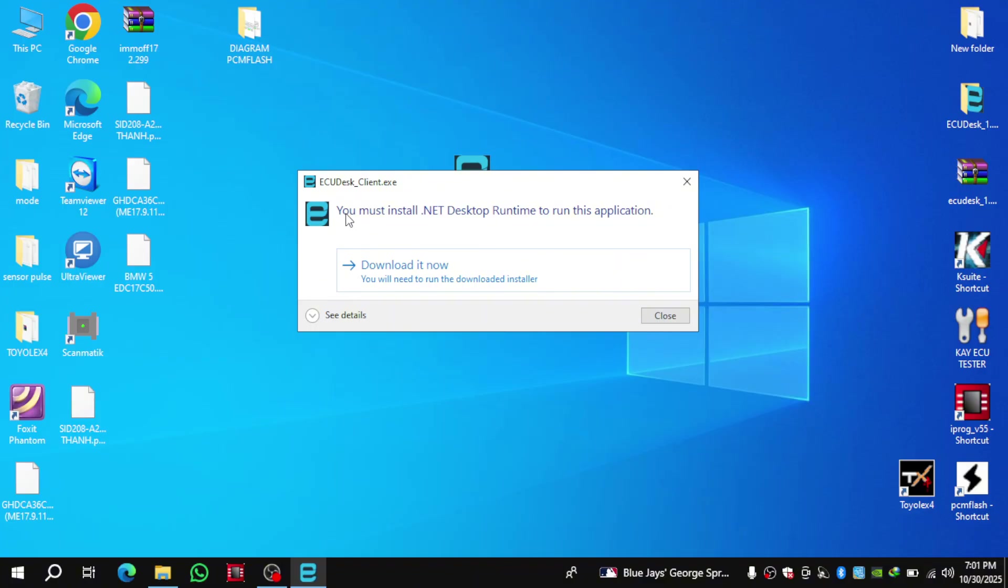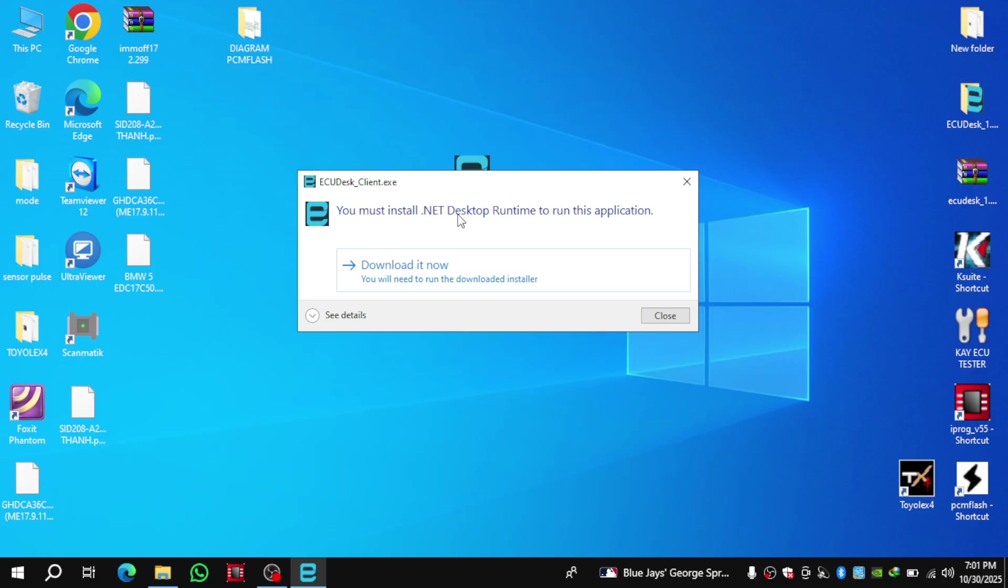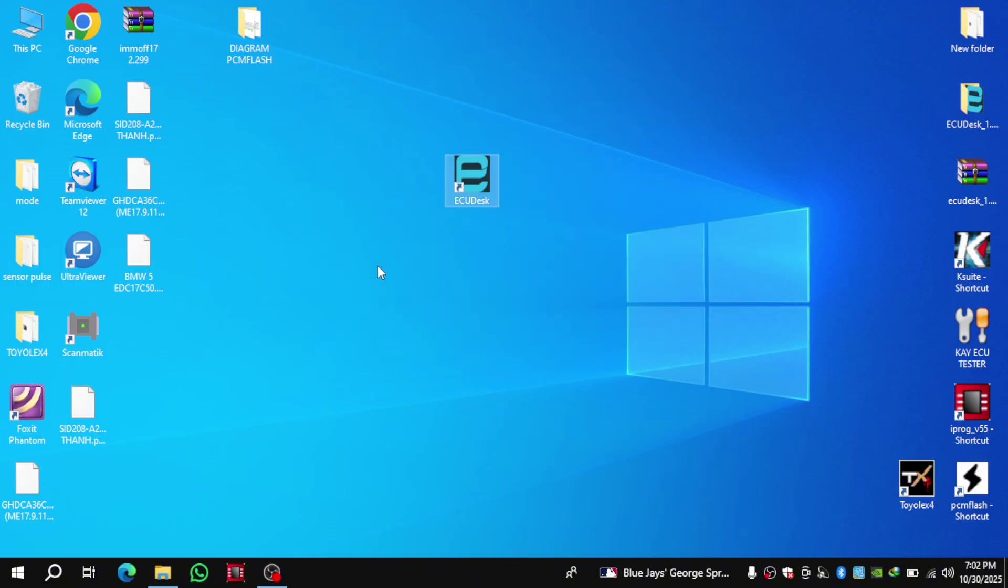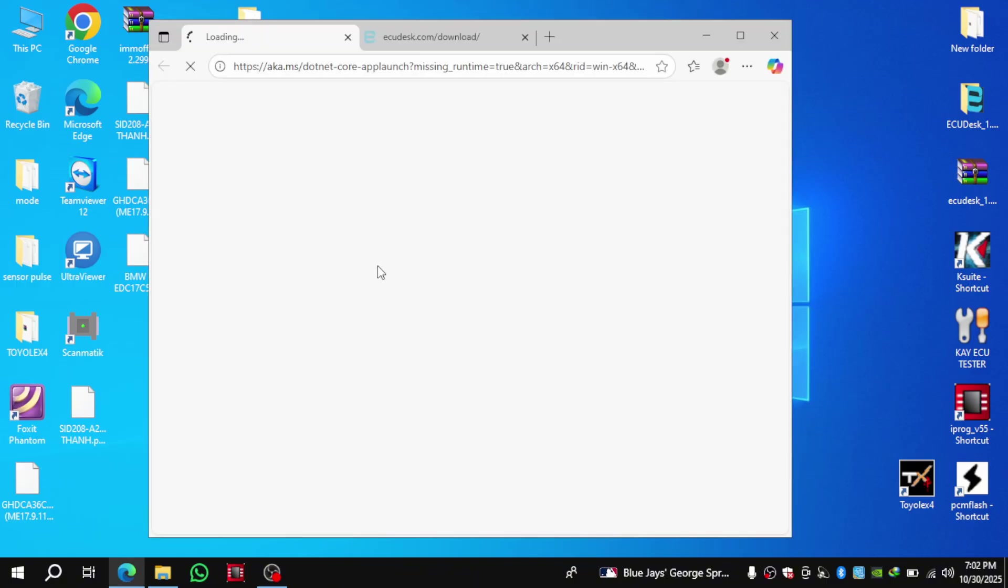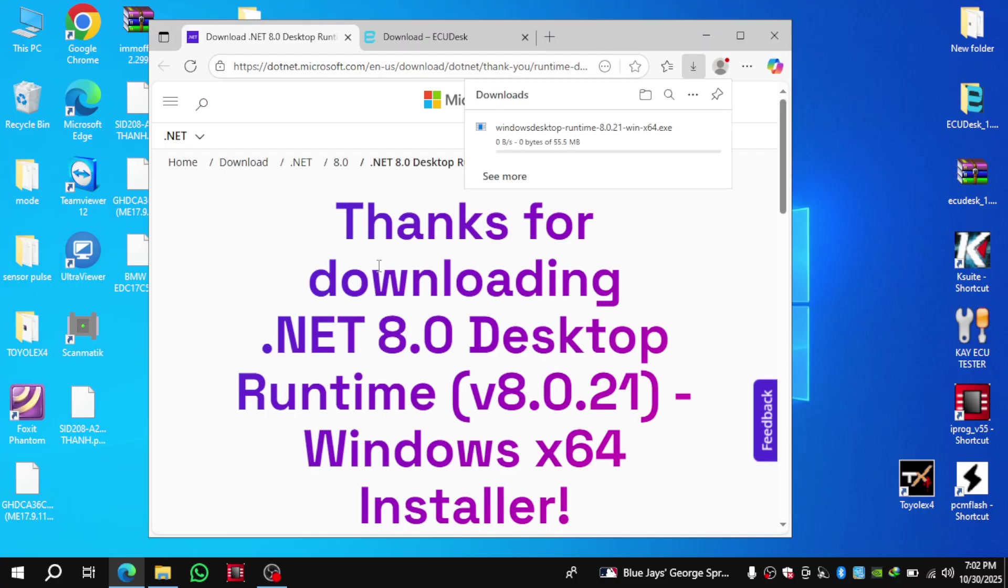After the installation is done, go ahead and open the program. If it doesn't start properly, that's because this software requires the .NET framework to run. On the screen, you'll see the exact version it needs. It's .NET Desktop Runtime. Click Download it now, and once it's downloaded, install it on your computer. After that, open the software again, and it should run normally.